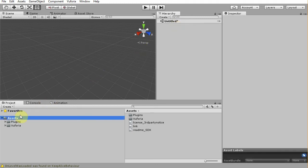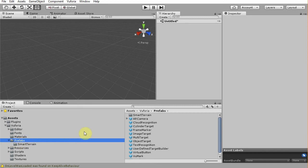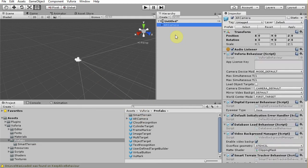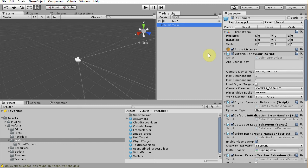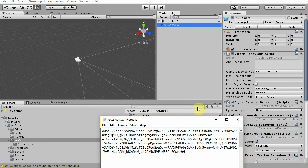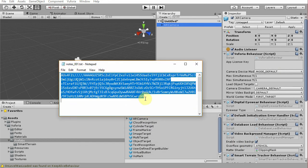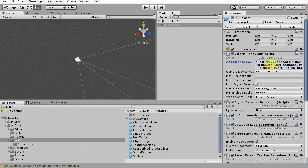Let's add Vuforia camera prefab into the scene. Browse to Vuforia, prefabs, and choose AR camera. Click and drag this to the hierarchy panel or to the scene. Make sure the position is at the center of the world by making X and Z to 0. Now notice in the camera object, there is an input field for the app license key. You need to copy the license text from the text file you saved before and paste it into the input field in here.